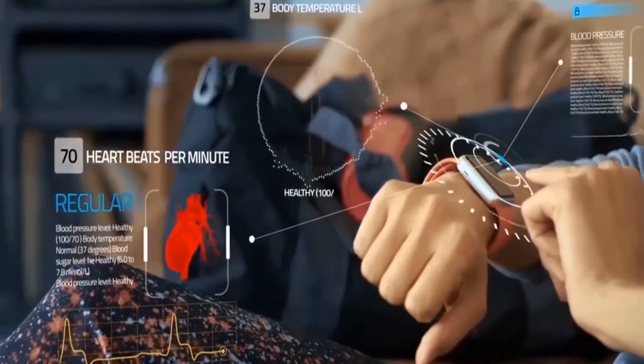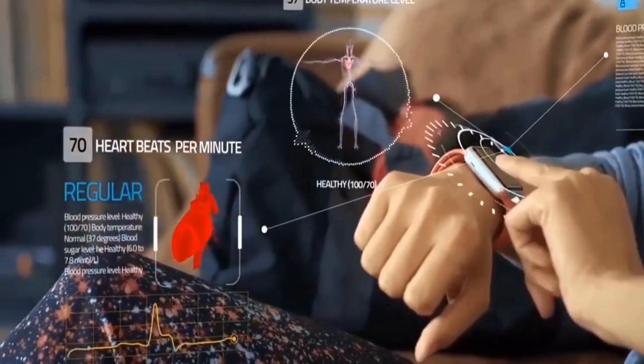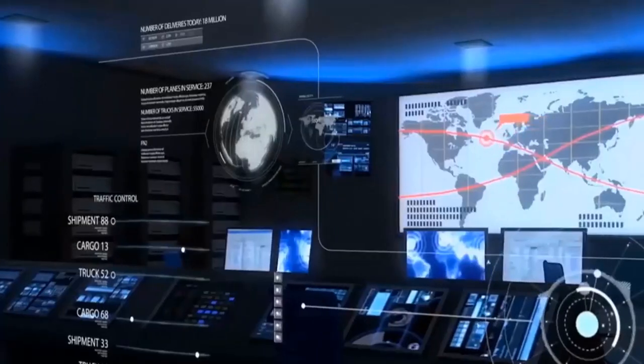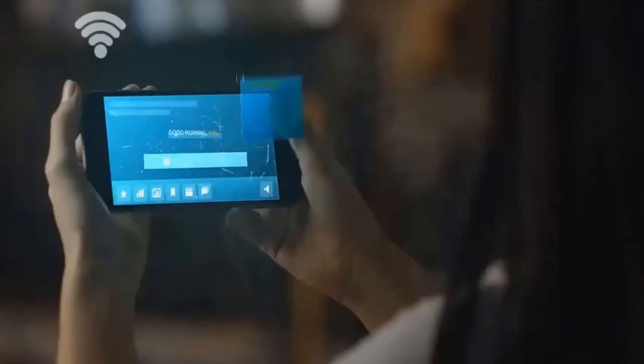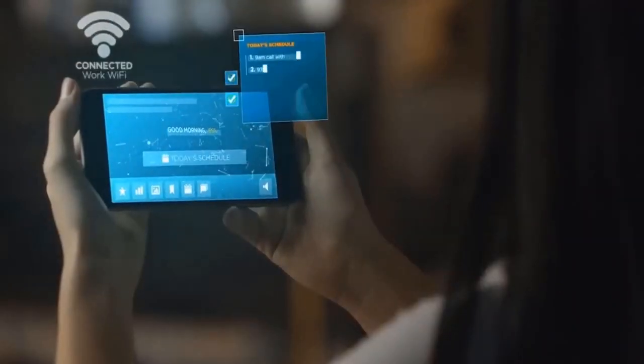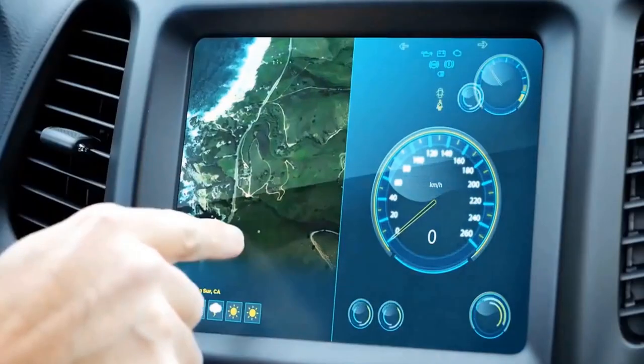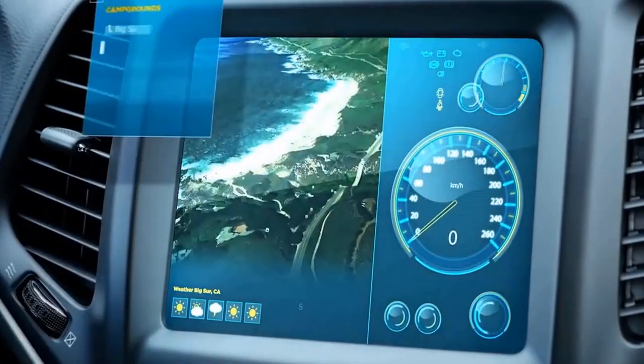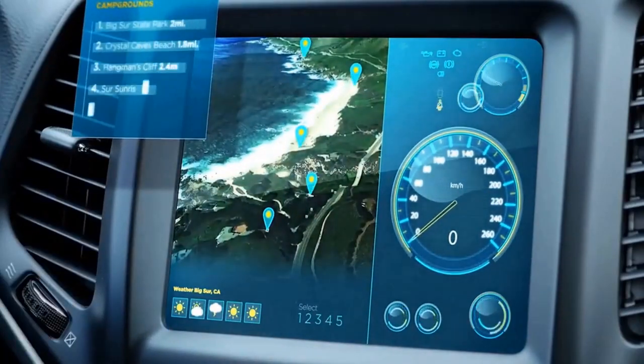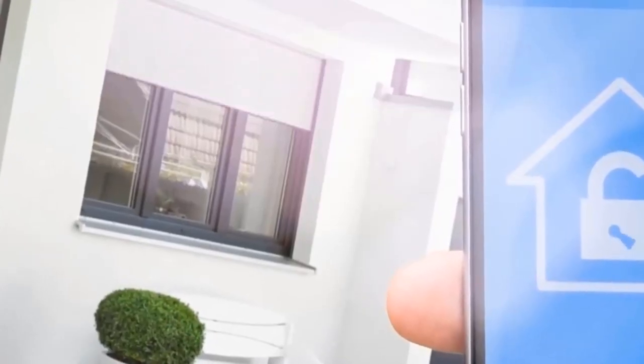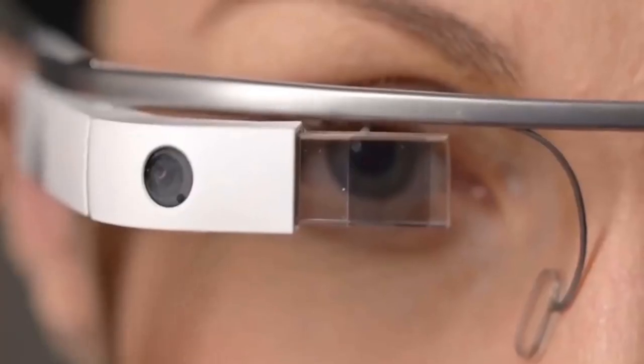This strategic maneuver creates distinct network segments dedicated solely to IoT devices, thereby mitigating the potential fallout of a breach and thwarting attackers' access to critical data repositories.